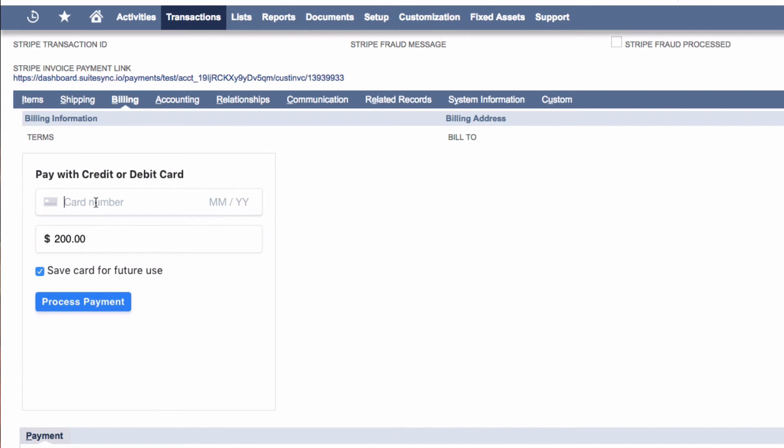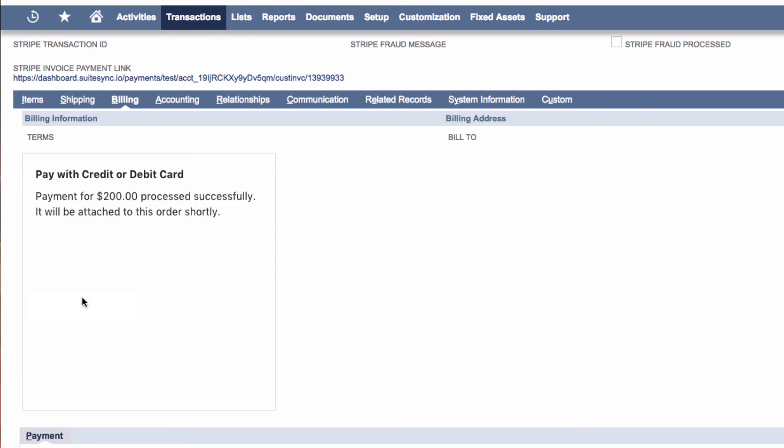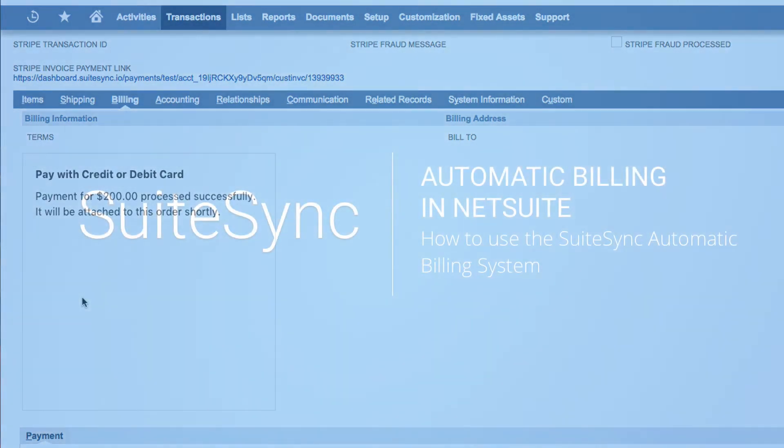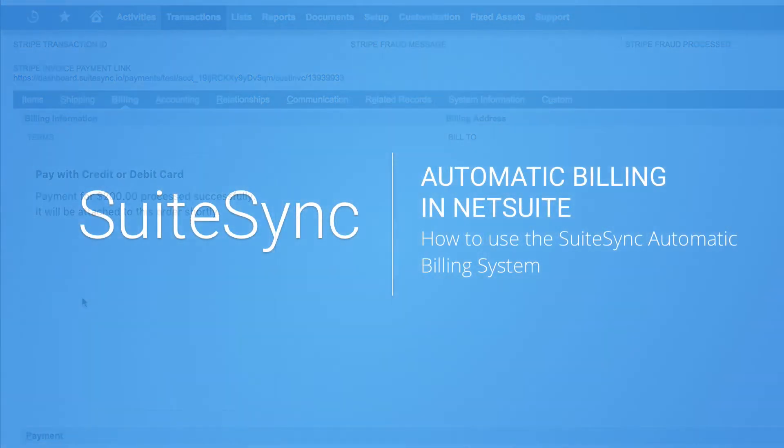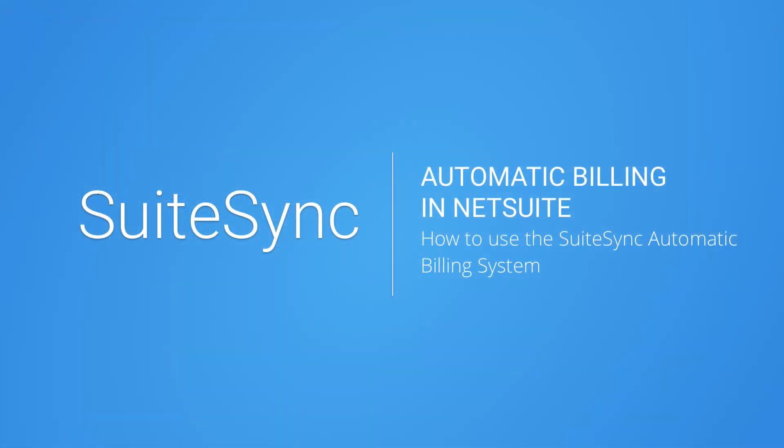SuiteSync also has tools to help process live chat, manual orders, or other B2B transactions. Check out our other videos or visit our website to set up a free test account.